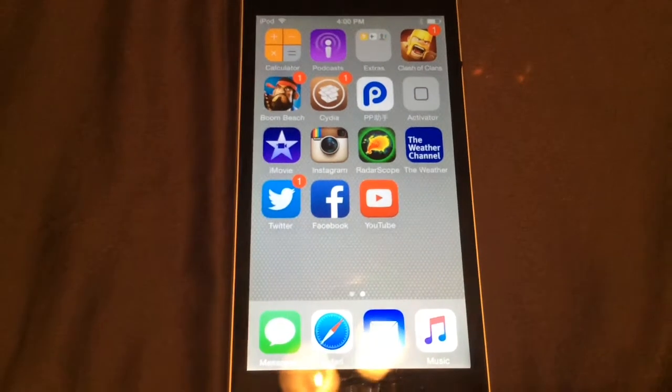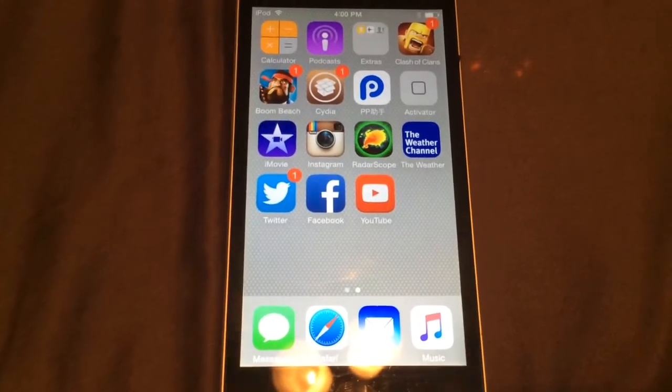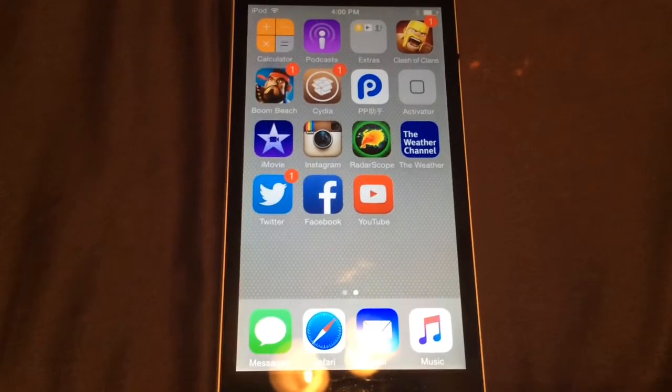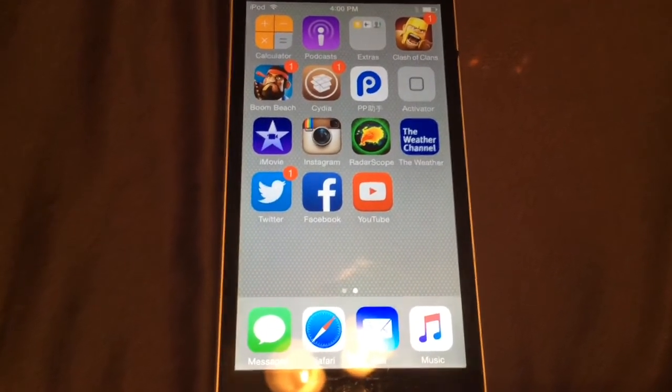Hey guys, it's Apple Tech Pro here bringing you guys another awesome video on how to play N64 games on just your iPod Touch. All you guys are going to need is Cydia.